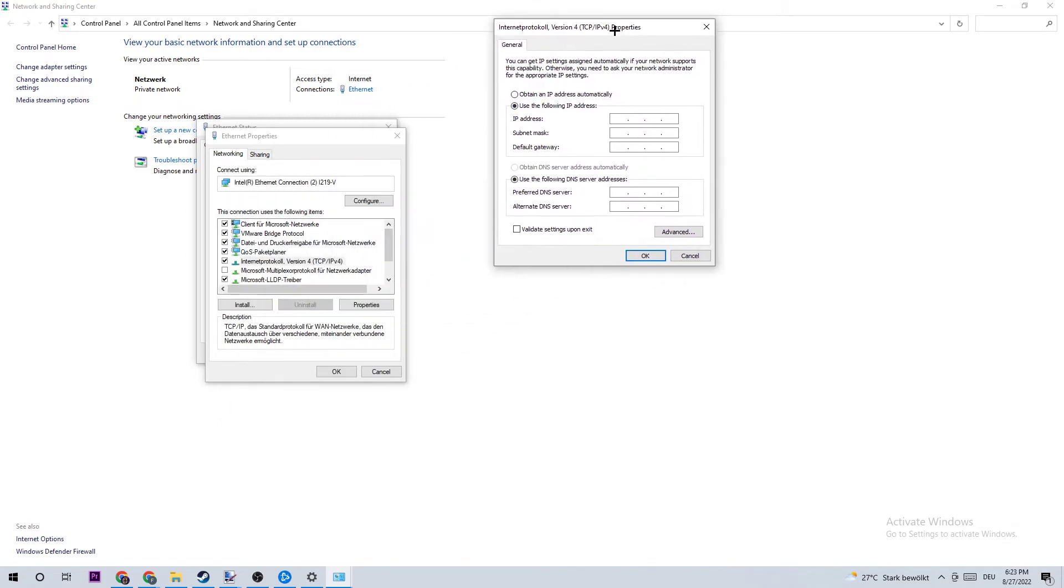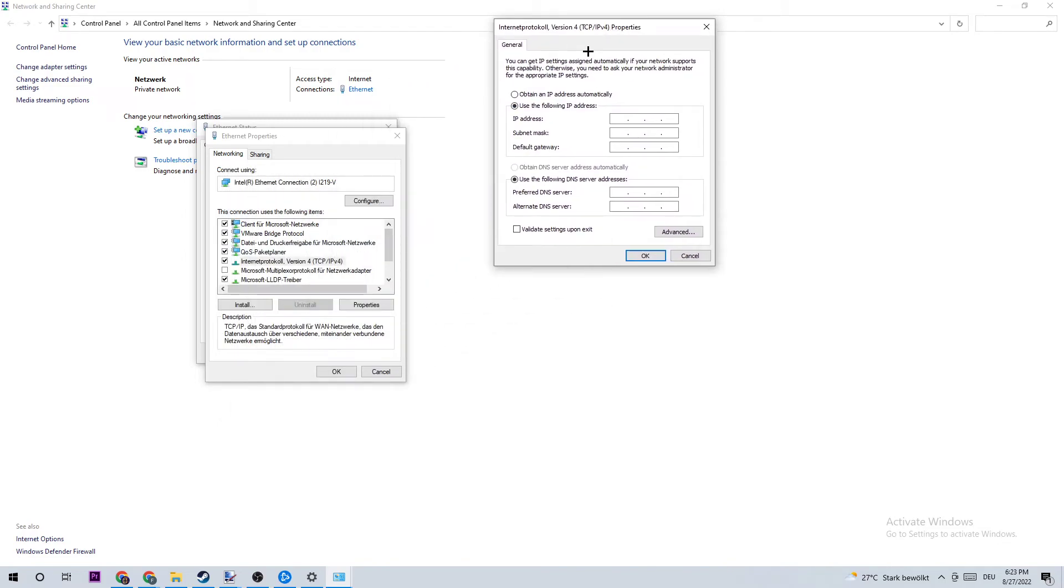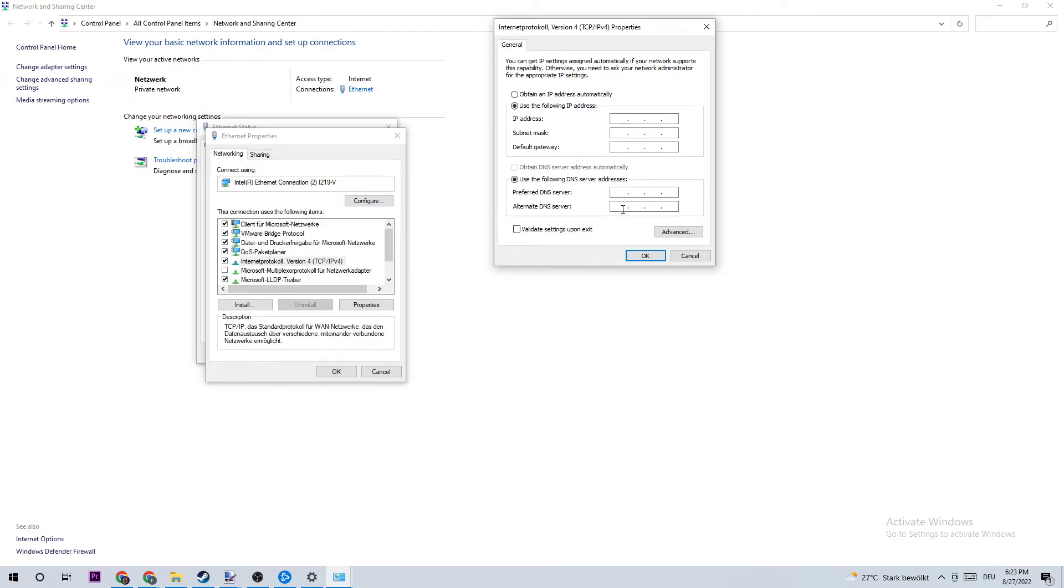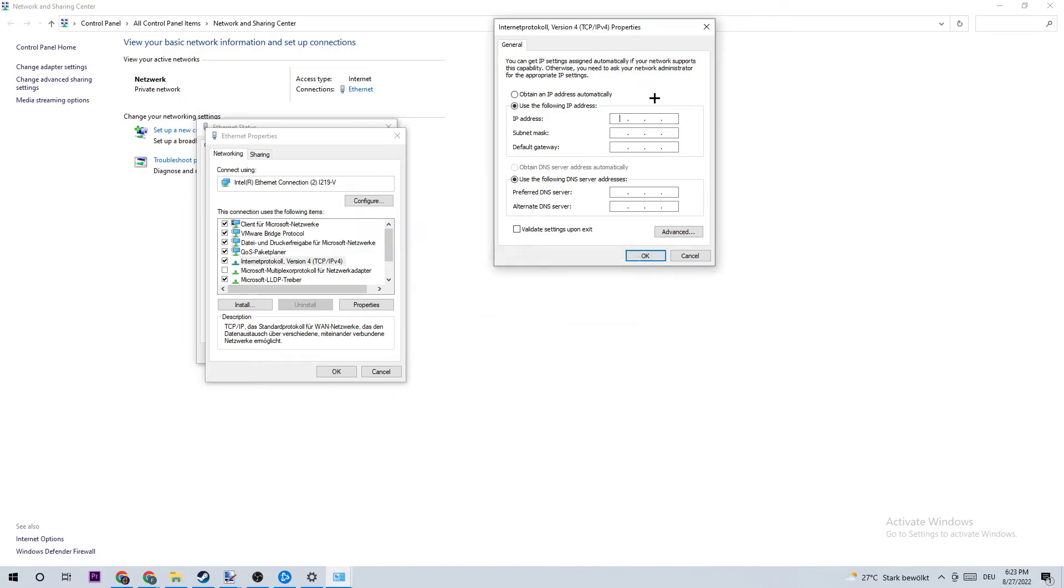Once you did that, this window will pop up and I want you to enable 'Use the following DNS server addresses'. At the preferred DNS server address, type in the Google DNS server address - 8.8.8.8 - and on the alternate DNS server, 8.8.4.4. Once you've finished here, apply and hit okay and you should be able to end every single process.